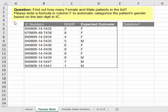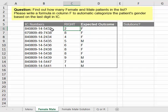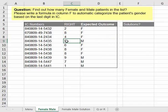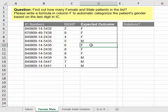So the expected outcomes will be like this. I show her the RIGHT function, so we can extract the last digit of the IC numbers. The next thing is we need to know whether it's an even number — if it's even, we make it female. And if it's an odd number, we give it male.